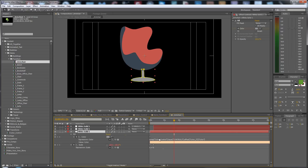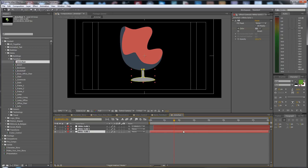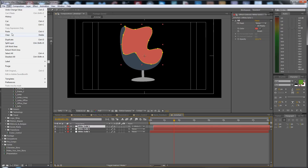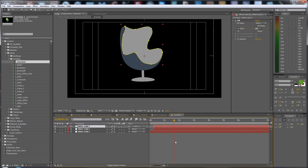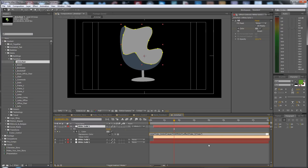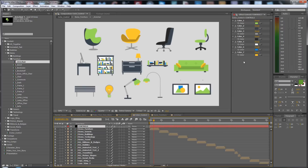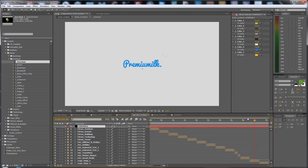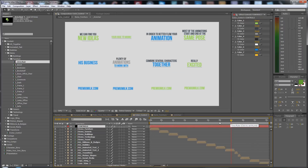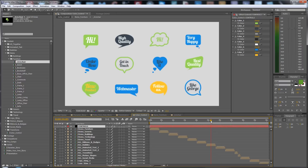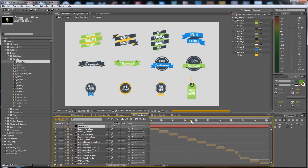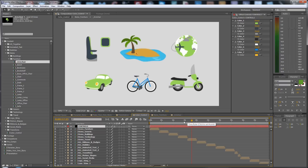If you want to return to the global color, select another field, copy it, and paste it here. Then hold U and change the color reference — for example, from Color 3 to Color 1. Colors 1 through 7 are the colors of the color control. It's easy to understand how the expression works.